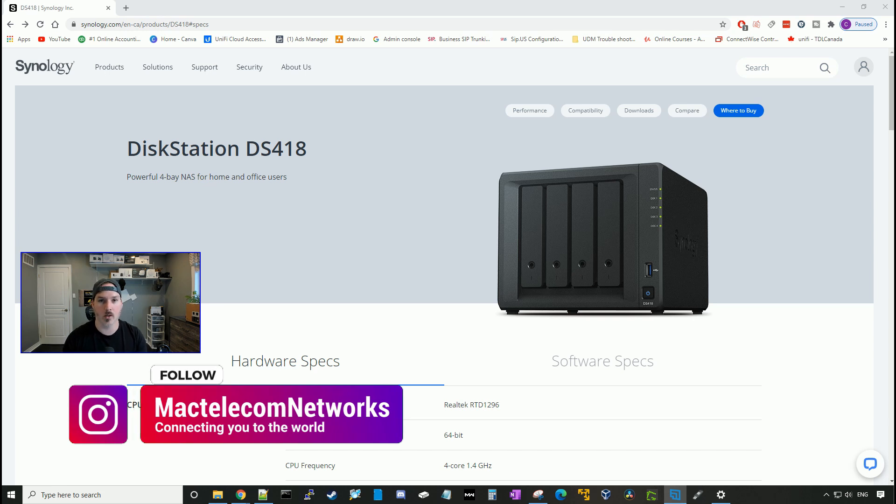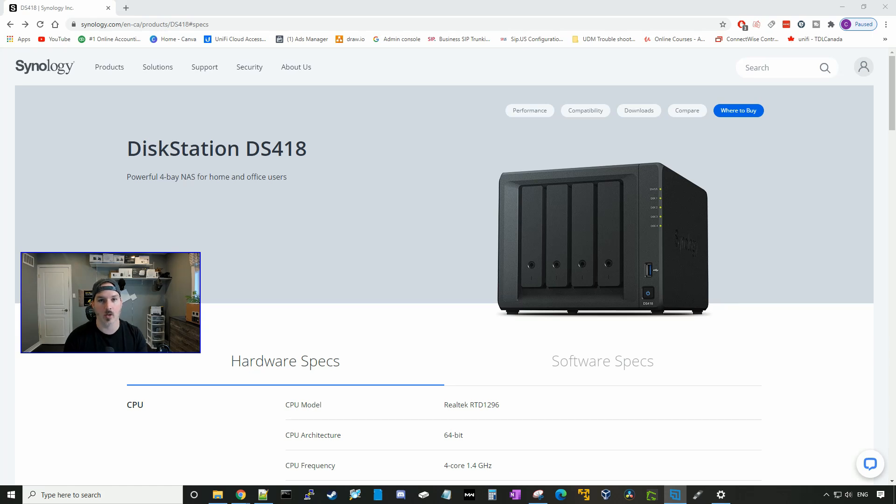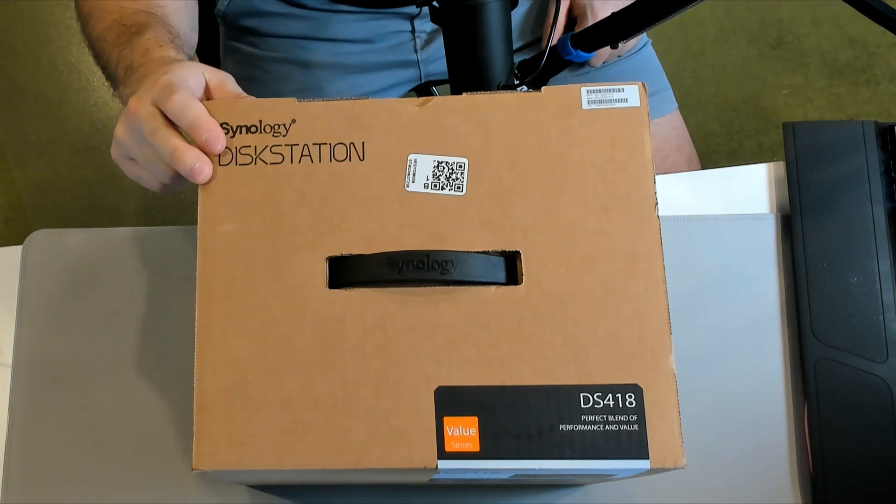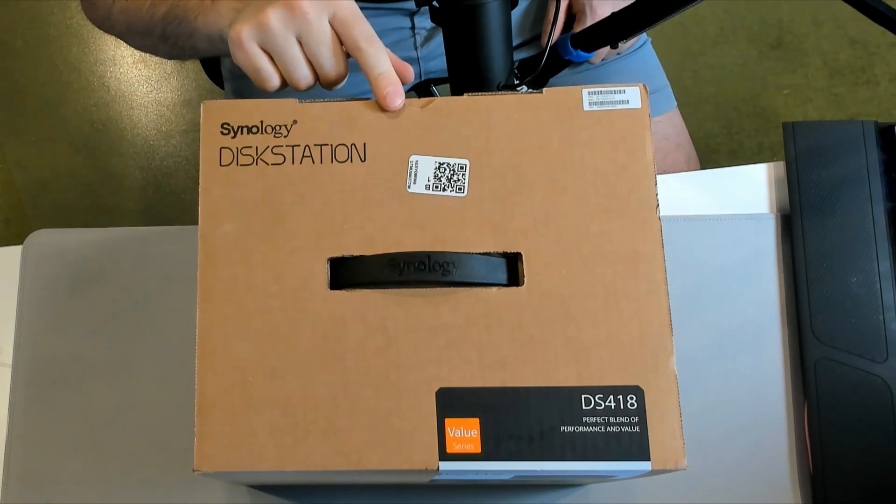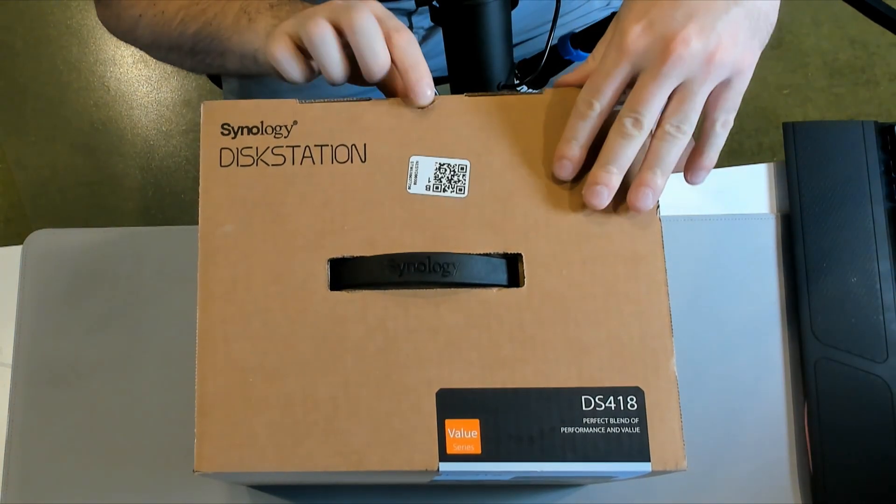So the first thing we're going to do, we're going to unpackage the DS418 and then we'll get into some of the specs. All right, so this is the box of the DS418. I'm going to get it opened up here.